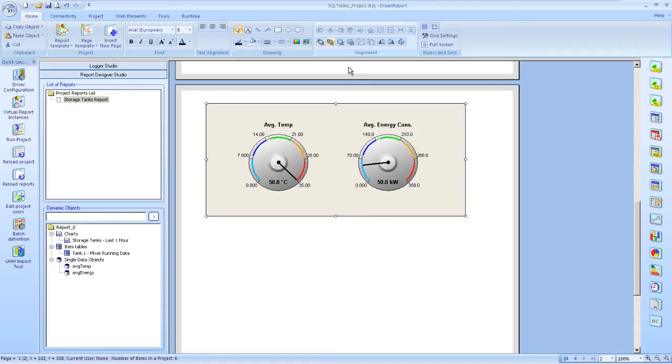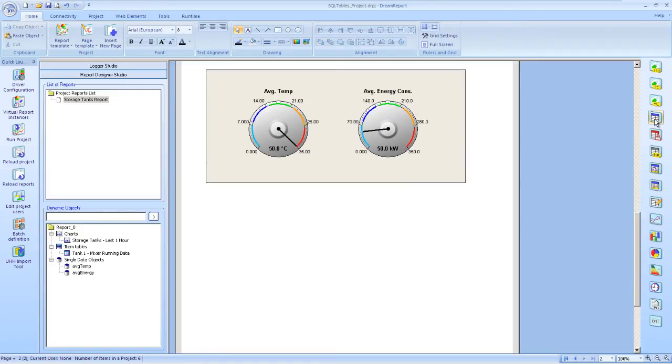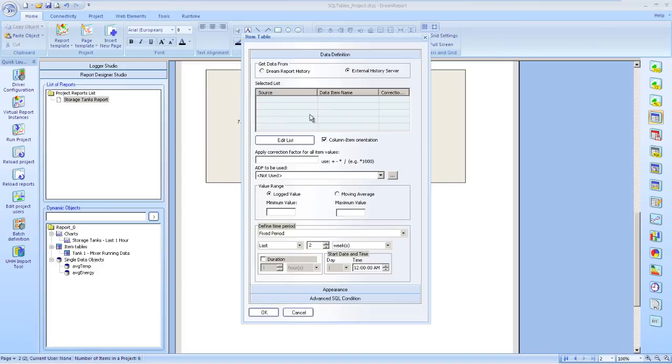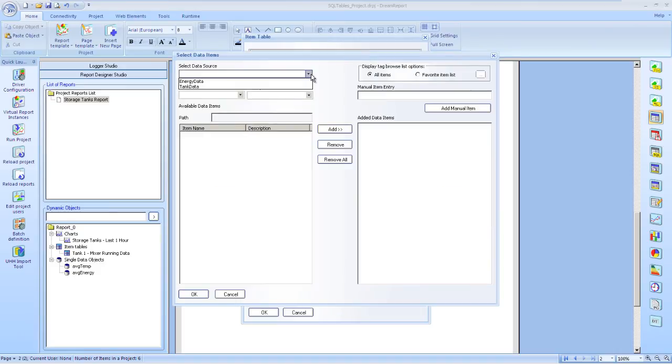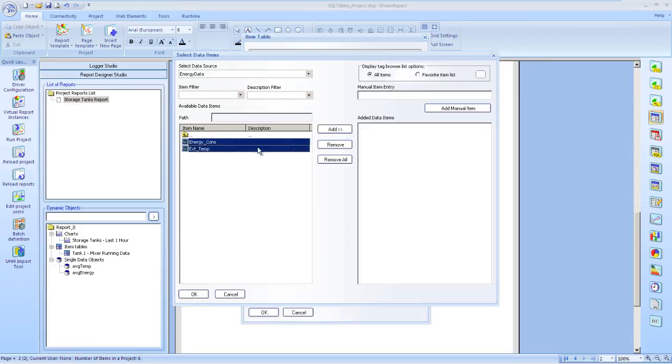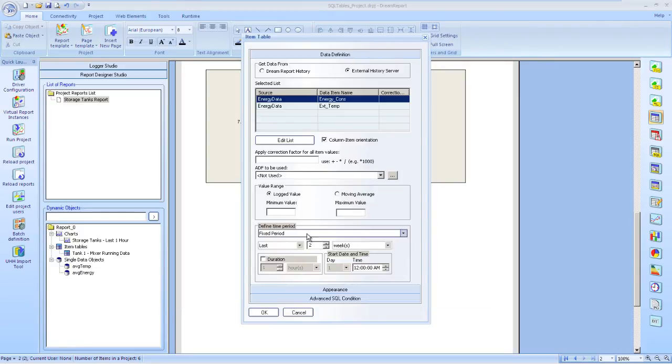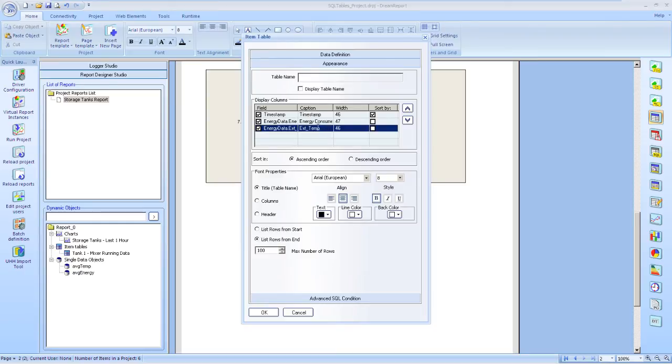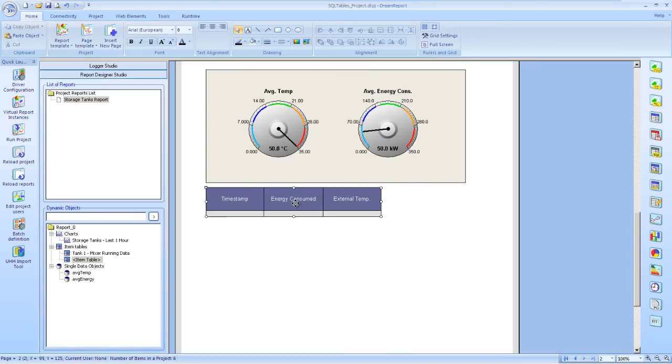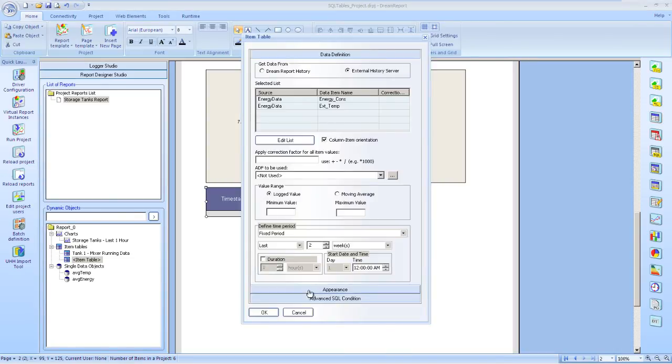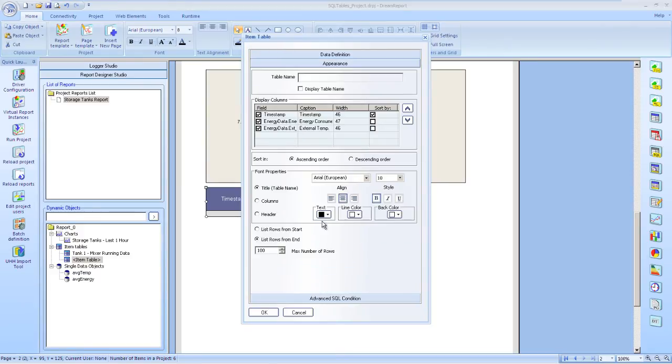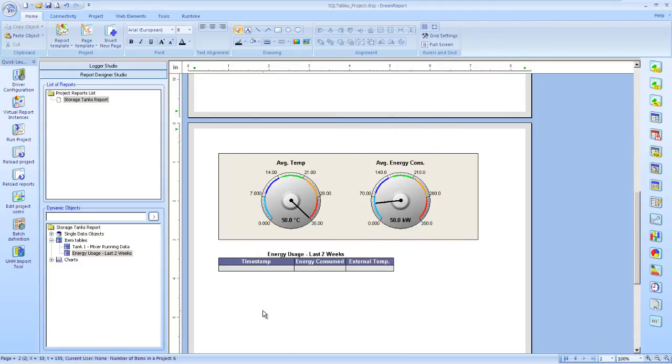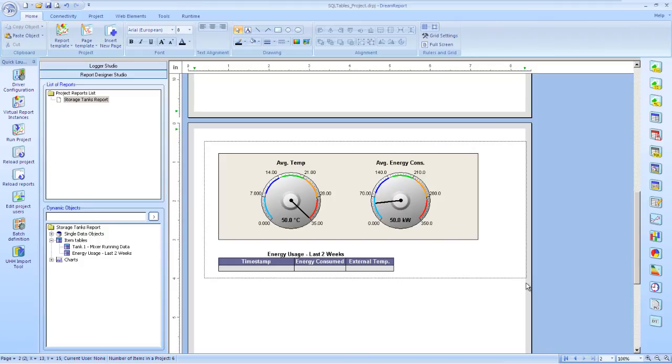The last object will be another item table, and we'll just simply look at the last couple of weeks, the raw data that was recorded for the external temperature and for the energy consumed. We browse to our energy data data source, pick our tags, leave our time period as the last two weeks, set our captions, and just as we had done with the item table earlier, we should be ready to display this data in a nice tabular format. Let's change the appearance to include a bold header, just to make it stand out.